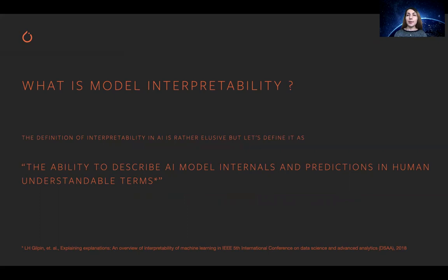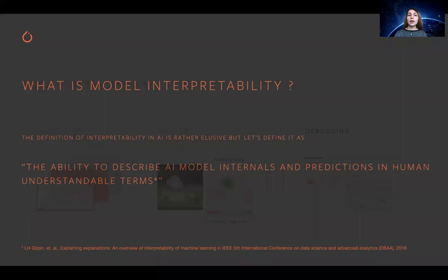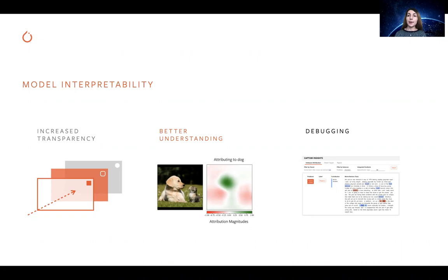Many of you have probably heard different definitions of model interpretability, but for this presentation let's define it as the ability to describe AI model internals and their predictions in human understandable terms. It is important because it helps us understand how our models make decisions, understand misclassifications, and the better we understand our models, the more likely we are to improve them and push the boundaries of cutting-edge research.